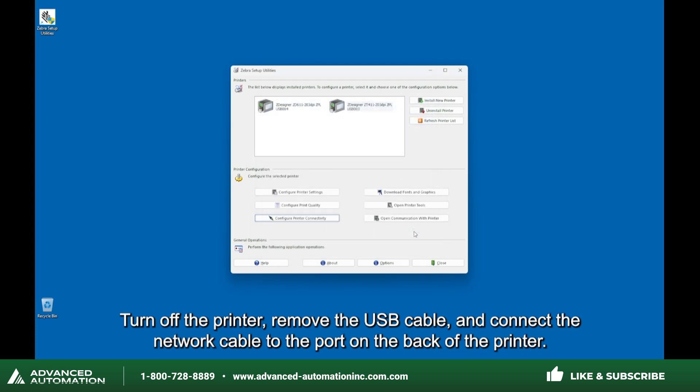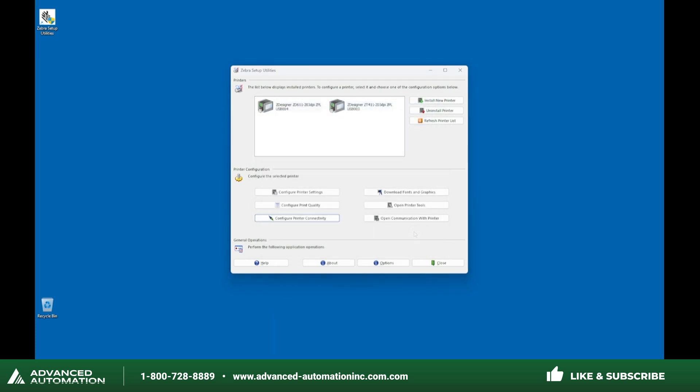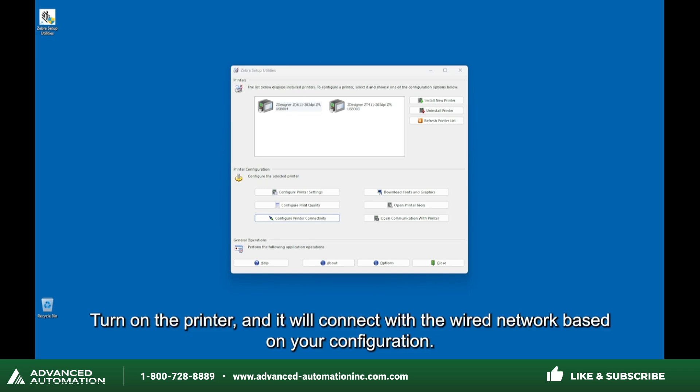Turn off the printer, remove the USB cable, and connect the network cable to the port on the back of the printer. Turn on the printer and it will connect with the wired network based on your configuration.